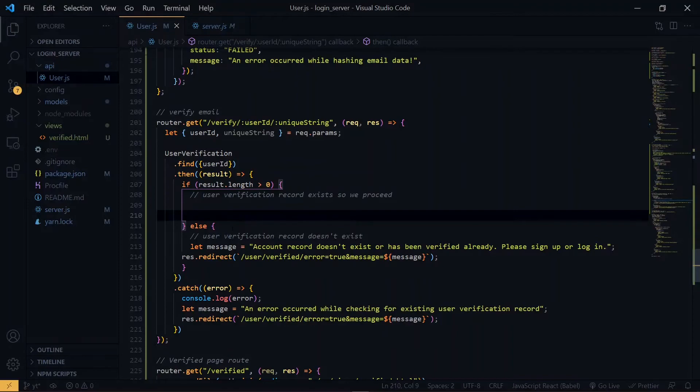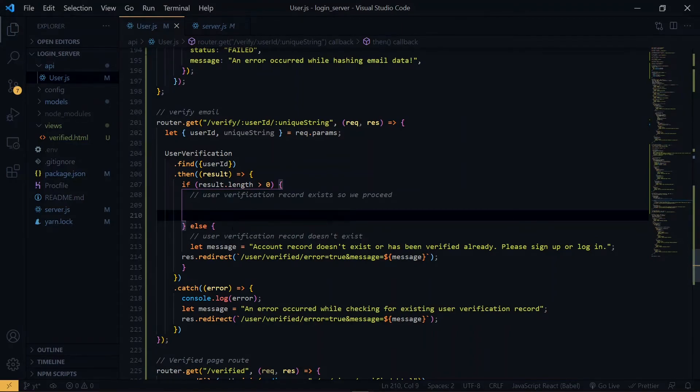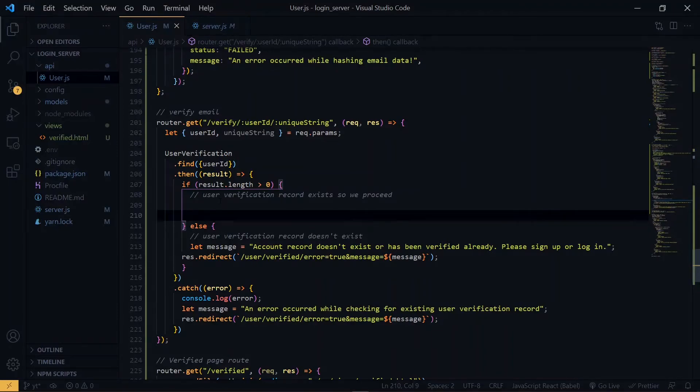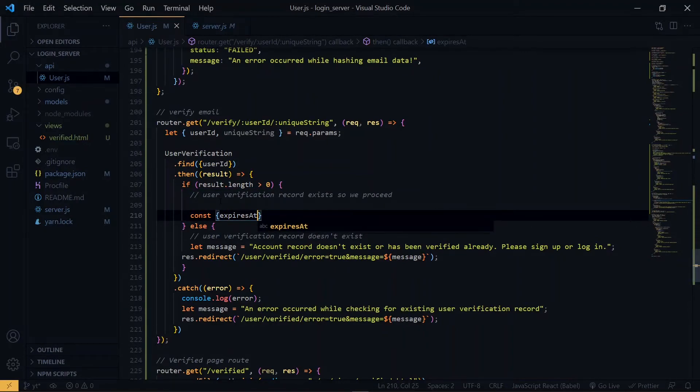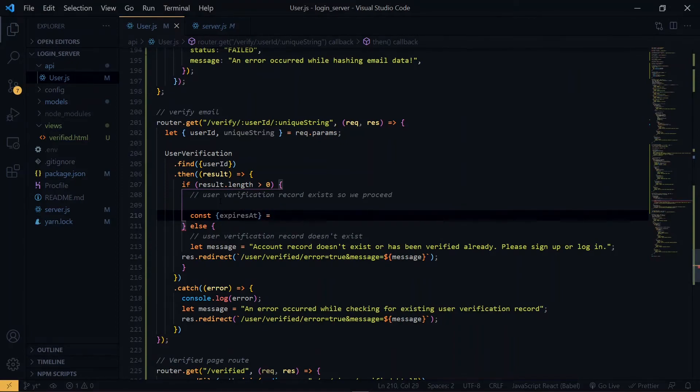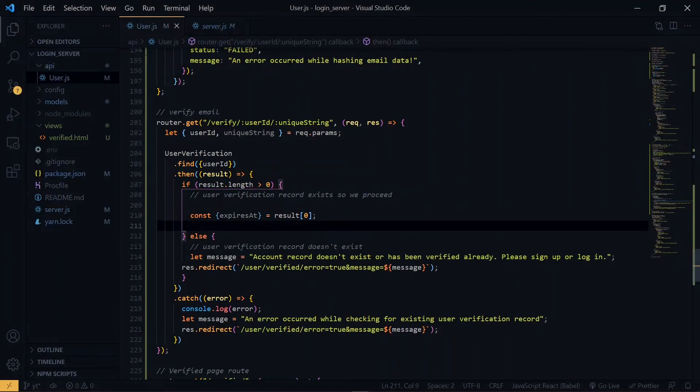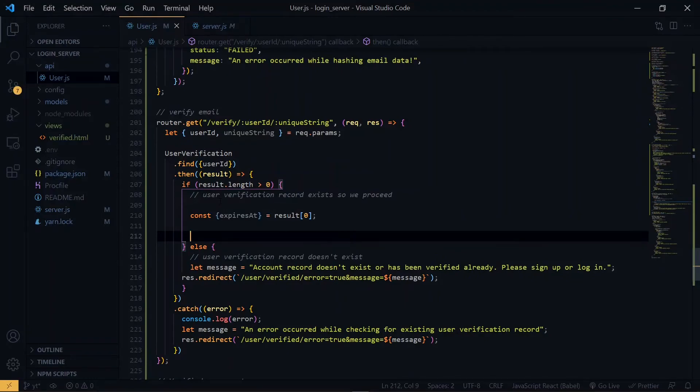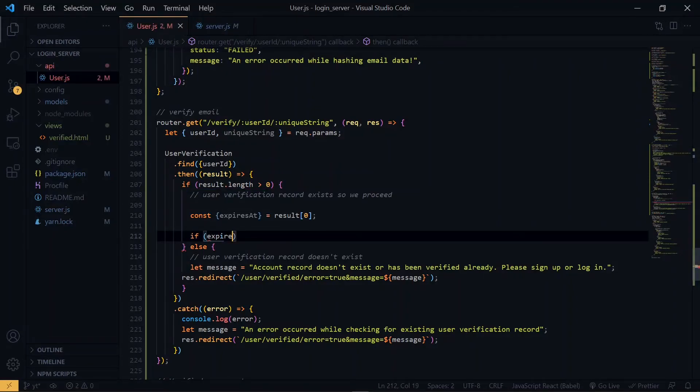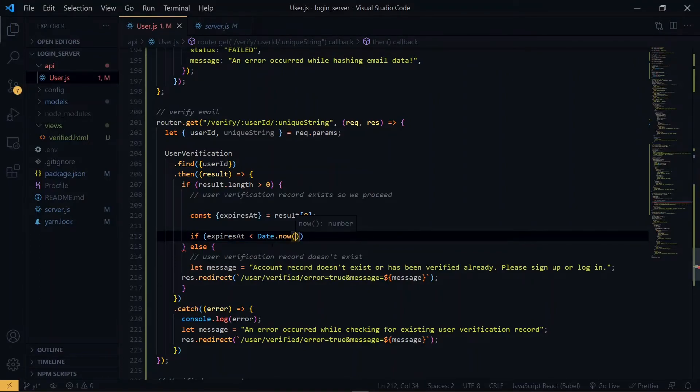So once we are sure that the user record exists, the next thing we need to do is to check if the record has expired or not. Remember we said the record will expire in six hours. So now we check if the record has not expired. From the result, we destructure the expiresAt. Remember this is an array, so we target the first index. To confirm that it has not expired, we compare the value of expiresAt to the current time. If the value of expiresAt is less than the current time, it means that the record is no longer valid.